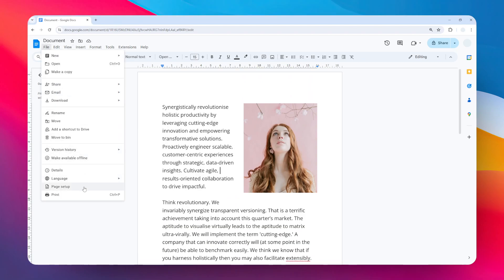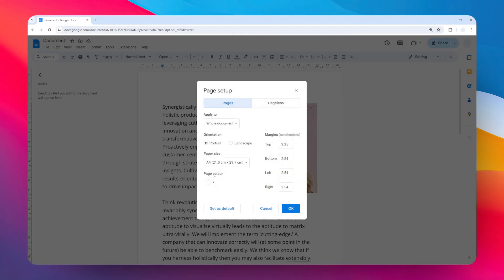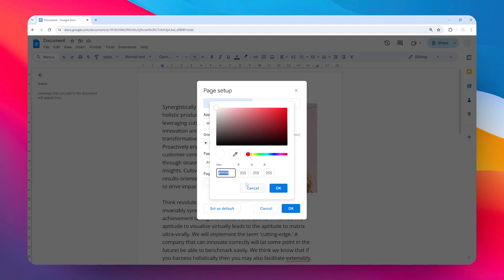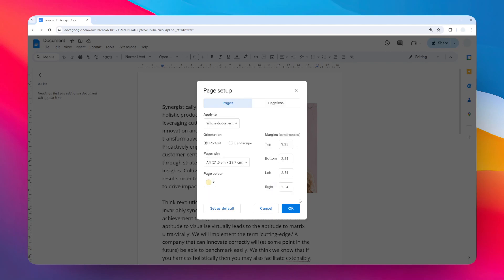Then on the page color, you can select any color you want. You can also select a custom color if you know the color code that you want. Maybe I'm going to choose this yellow. I think that's perfect. When you're done, click OK and then click OK again.